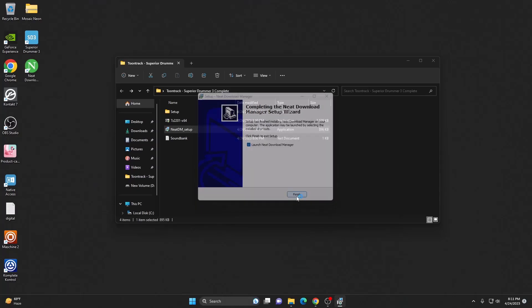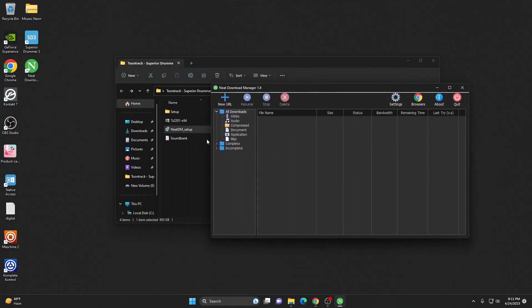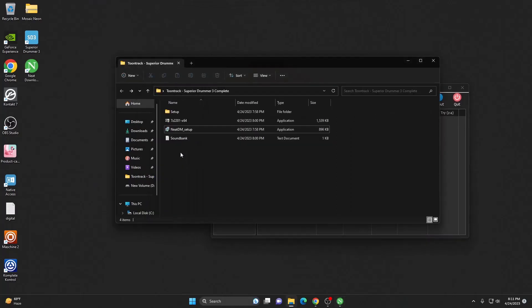Click on finish. We got our downloader here. The next step is we need to download the sound bank.